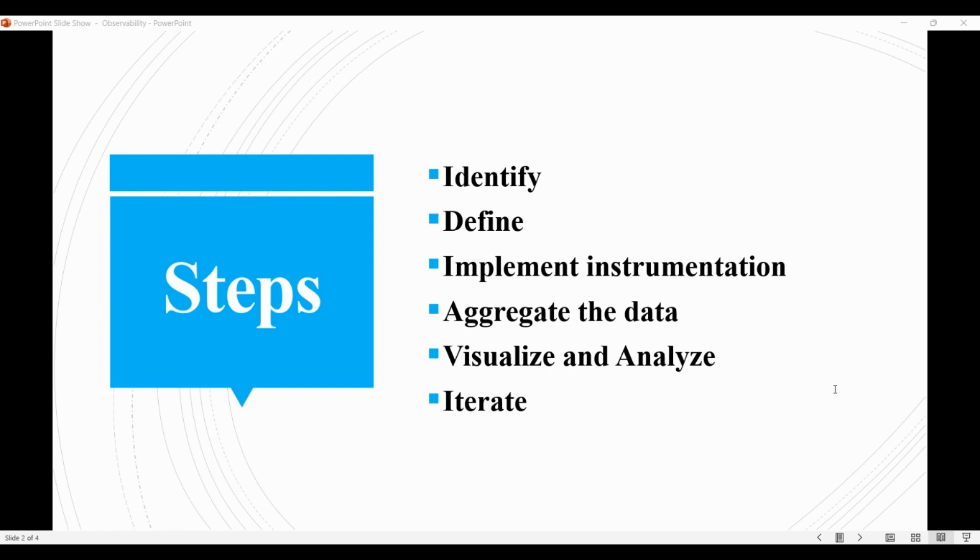Then we aggregate and store the data generated by the system. It's about using tools like logging frameworks, monitoring platforms, or databases to collect, store, and analyze the data.